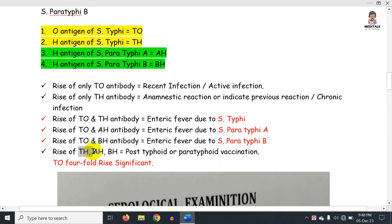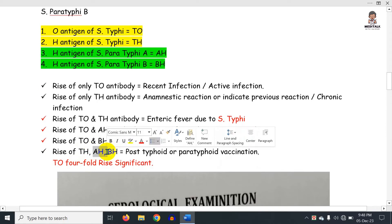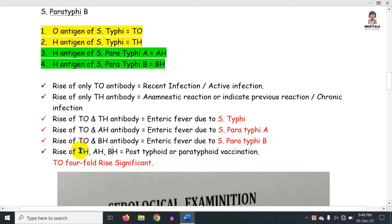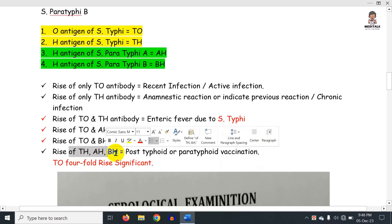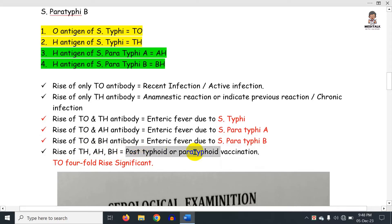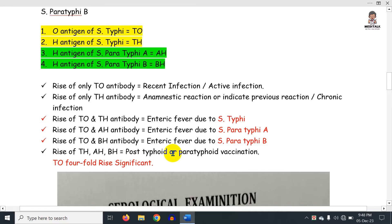If TH, AH, and BH are all positive together, this means post-typhoid and paratyphoid vaccination. When only TH, AH, and BH are elevated, it indicates a previous vaccination against typhoid and paratyphoid.